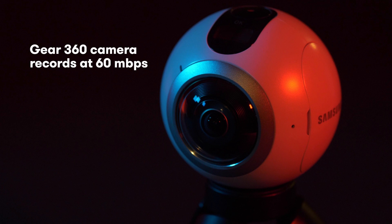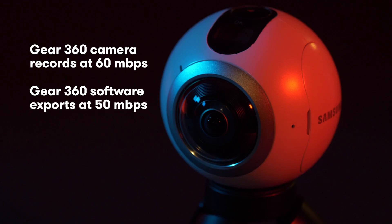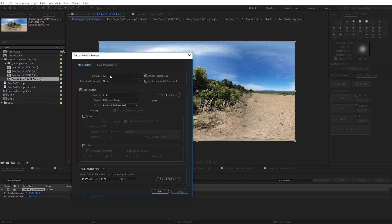For example, the Samsung Gear 360 records at 60 megabits per second. However, if you use the default stitching software that comes with that camera, it's actually going to export your stitched video at 50 megabits per second — so you're unnecessarily losing a little bit of detail during that process. By using a dedicated program like AutoPanel Video Pro or stitching in After Effects, you can control that exported bitrate so that it is at or above the level you filmed at.